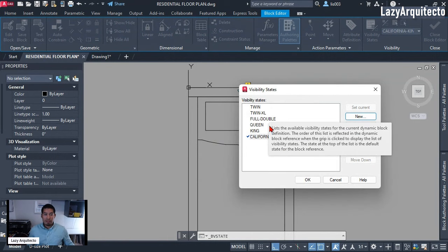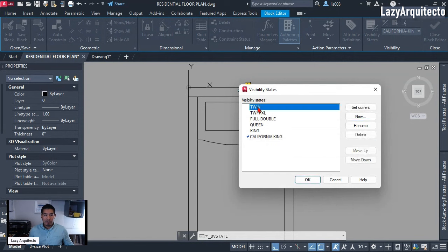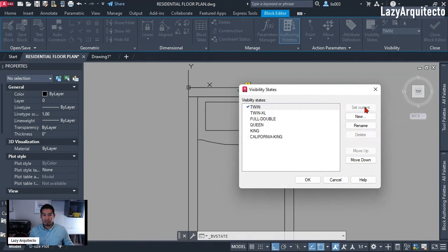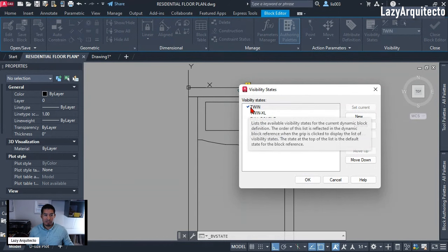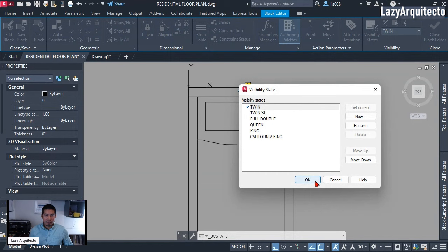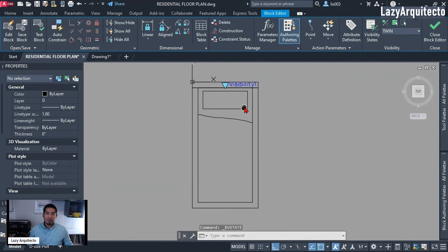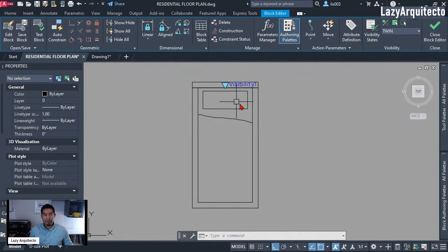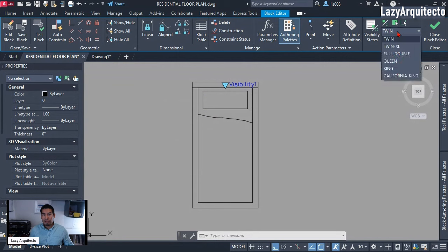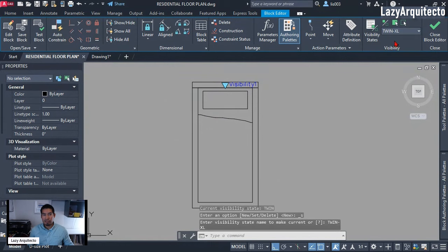Now that we're ready, we're going to select the first one and make sure we set it as current using this checkmark option. Click OK. At this point, when we have the twin bed we'll have that bed — that's correct. However, if we change to the next one — Twin XL — from the ribbon, you can see that we still have the same bed, and we don't want that.